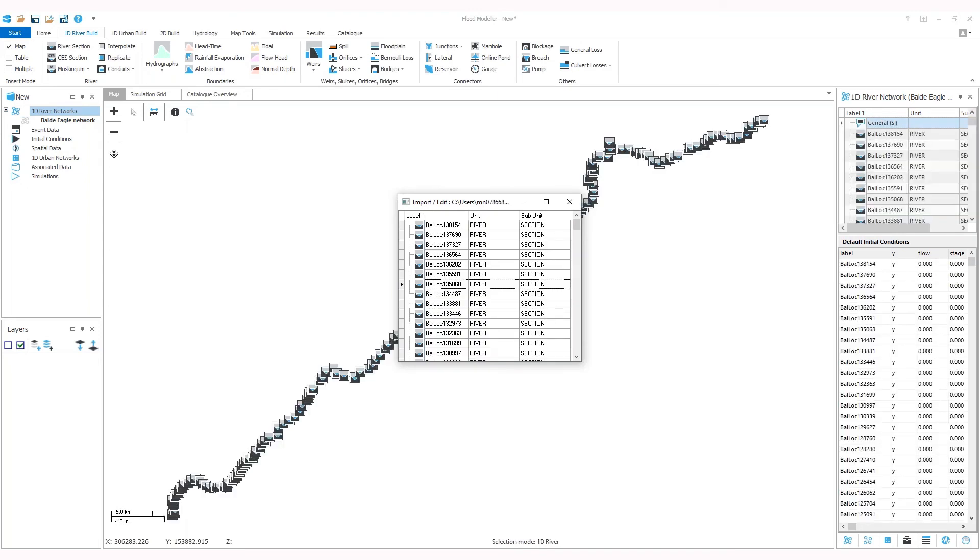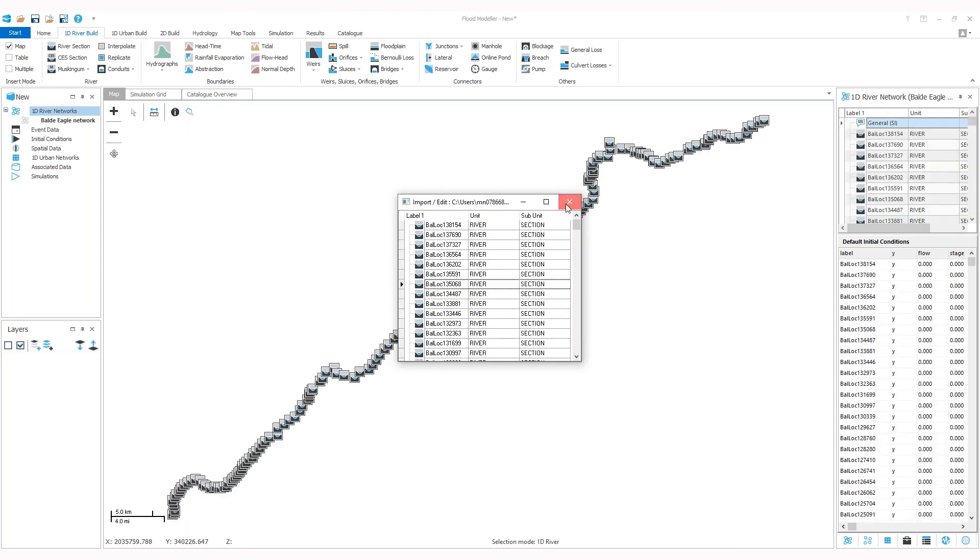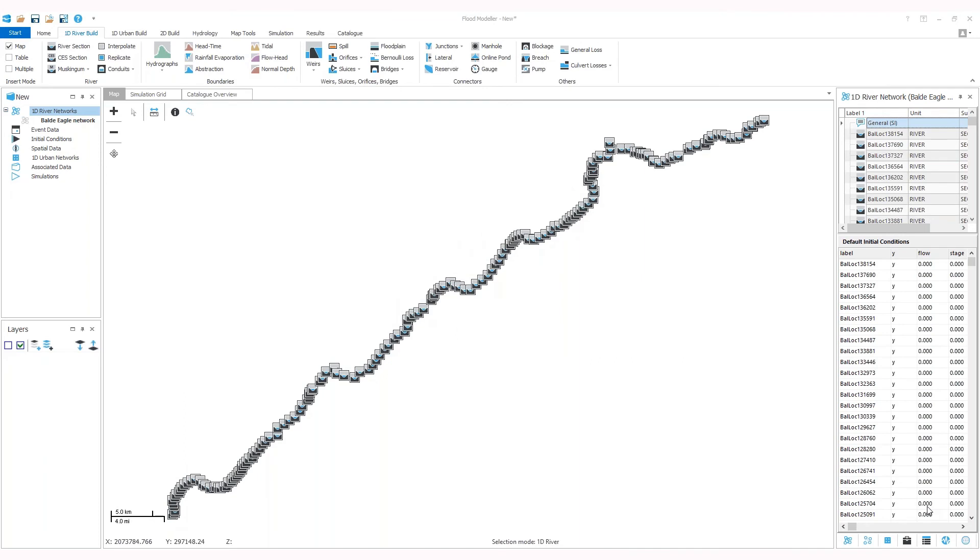Here we go. Your network table and map view are populated with the selected HECRAS sections. If the HECRAS sections include georeferencing information, the section will be georeferenced. Roughness data, distance to next section, and any panel markers—where roughness changes across the section—will also be extracted from the HECRAS data and included in your new 1D cross section.